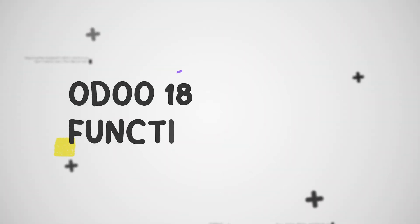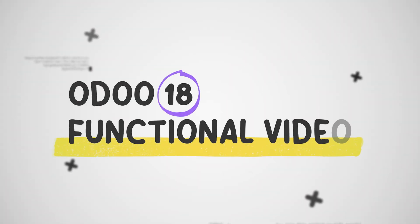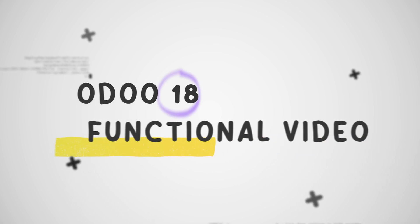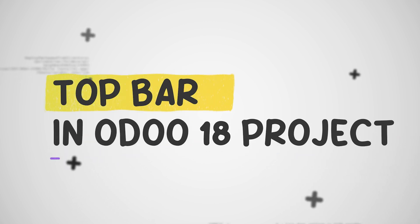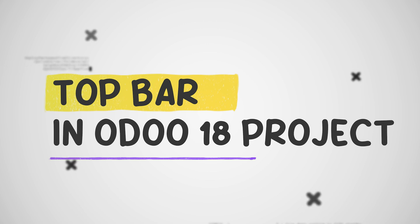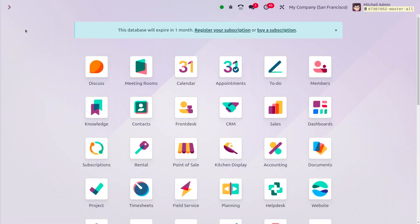Hey everyone, welcome to new updates of Odoo 18. In today's video, we will discuss the top bar in Odoo 18 Project. The top bar is a crucial component of the user interface providing quick access to essential features and navigation options.